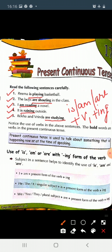Now we need to carefully see when to use is, when to use am, and when to use are. Children, the subject in a sentence helps to identify the use of is, am, and are. Kisi bhi sentence mein jo subject hota hai, woh hume help karta hai yeh pehchanne mein ki kahaan par is ka use hoga, kahaan par am ka, aur kahaan par are ka.